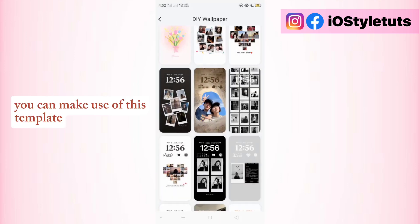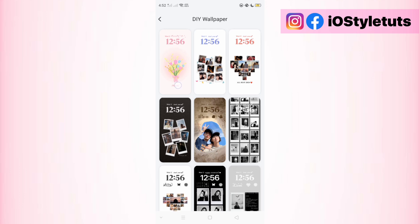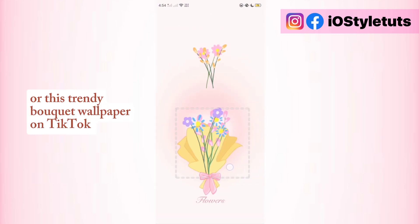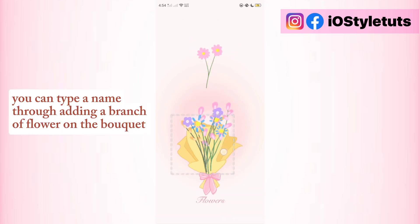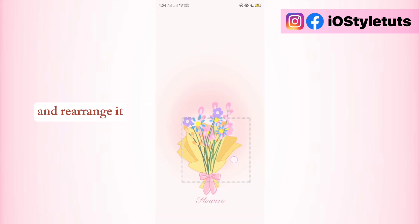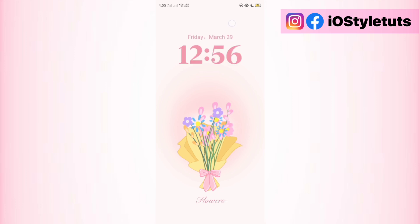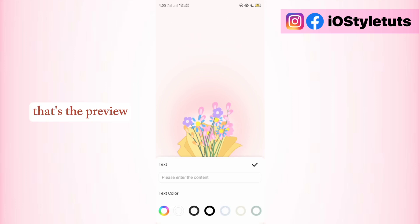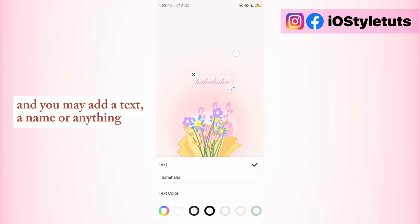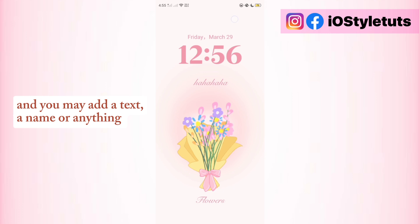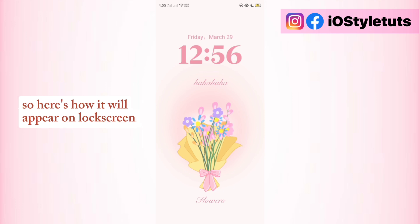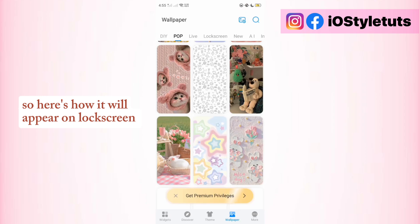You can make use of this template, or this trendy bouquet wallpaper on TikTok. You can type a name by adding a branch, a flower on the bouquet, and rearrange it. Here you have it — that's the preview. You may also add text, a name, or anything. Here's how it will appear on the lock screen.